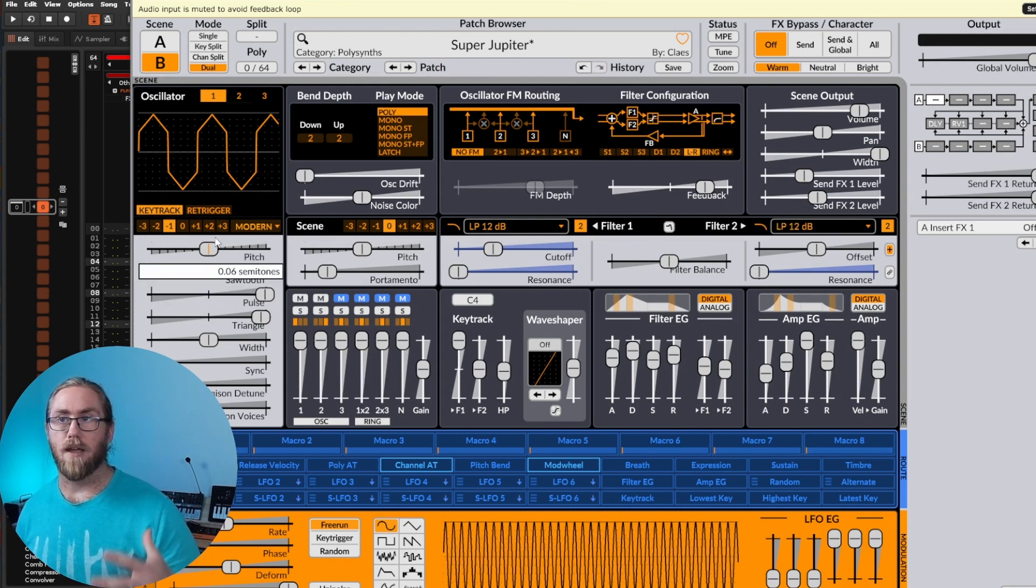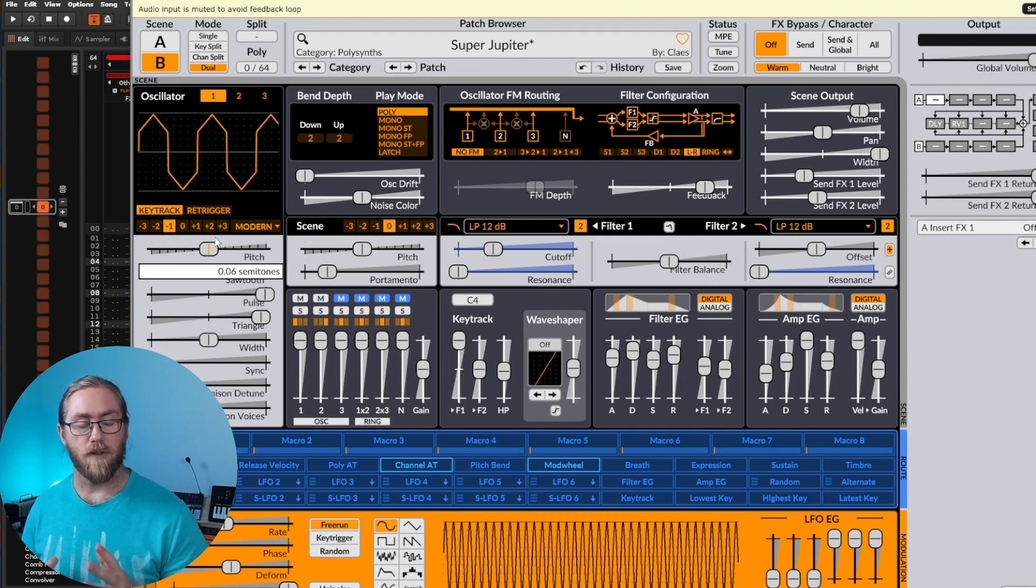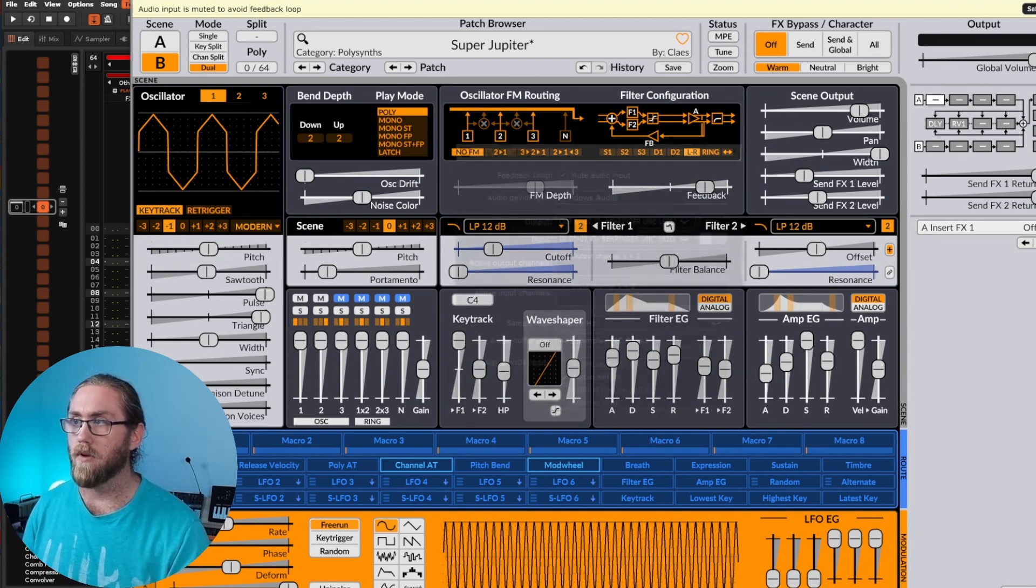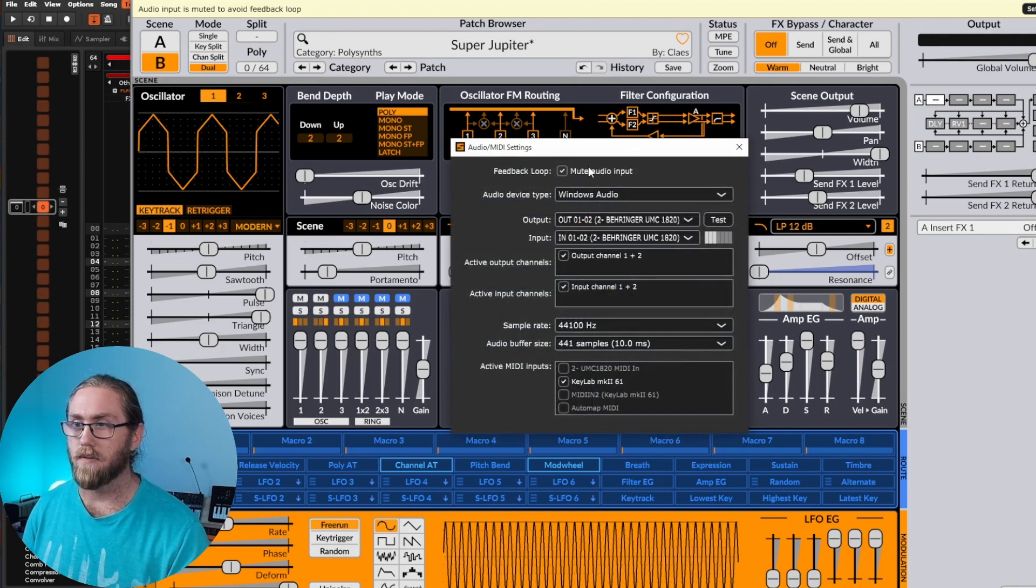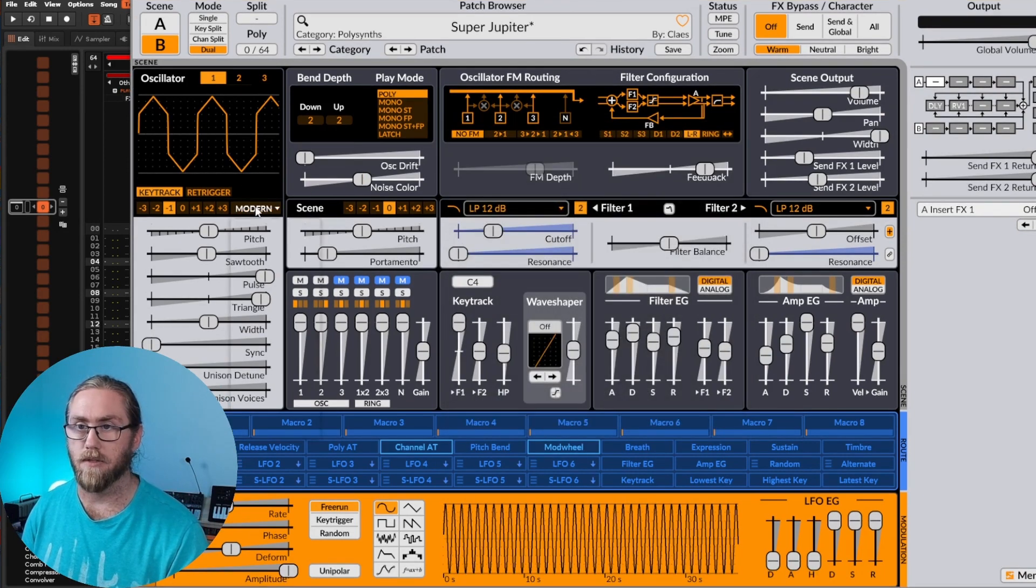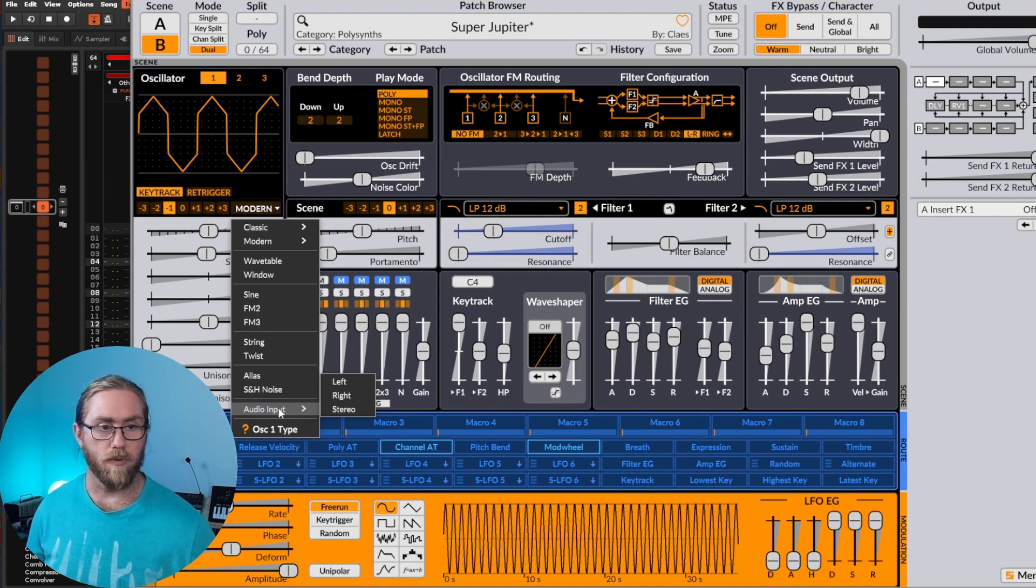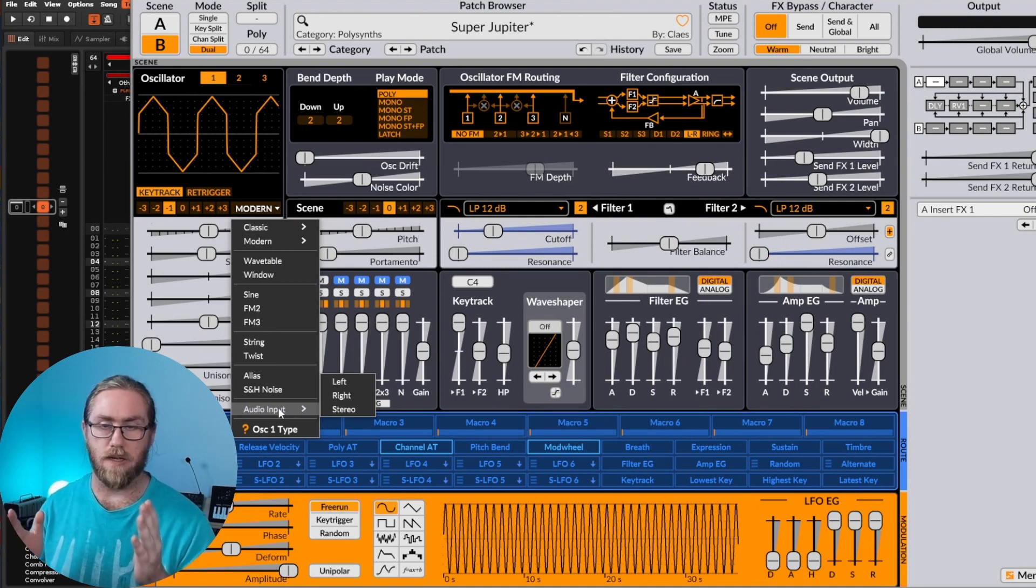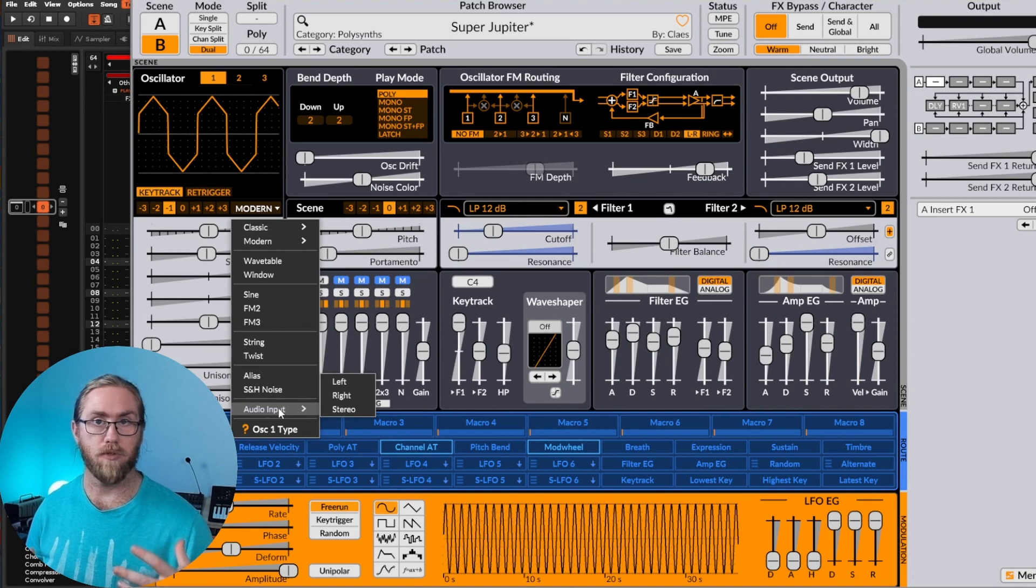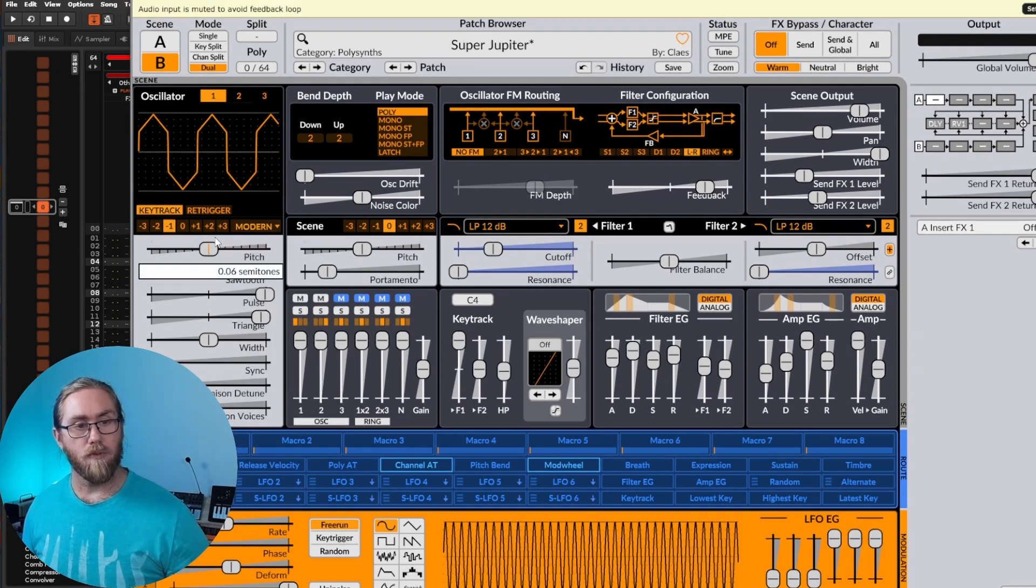It's one of those synths that I would definitely recommend getting your hands on. Another big important part of Surge that I really enjoy is I can actually record the audio input. So I can use this as a way to mangle samples as well and create some new and interesting tones.